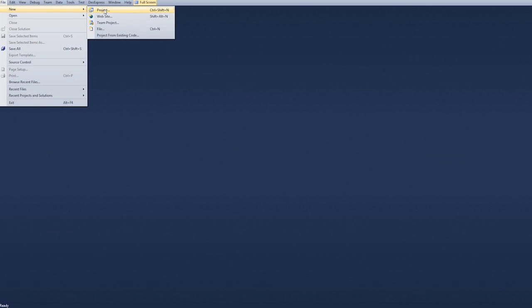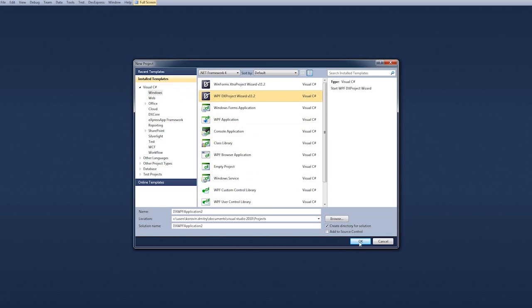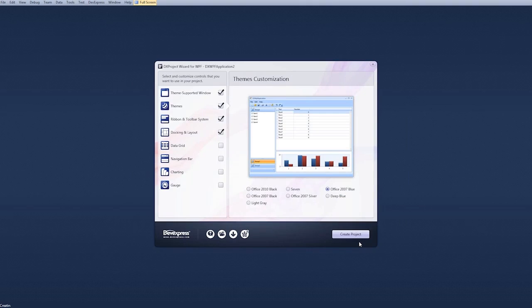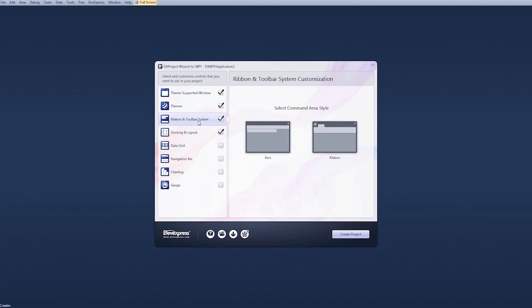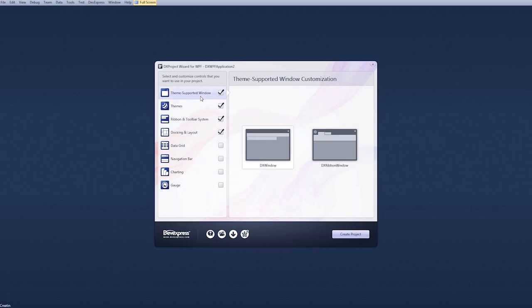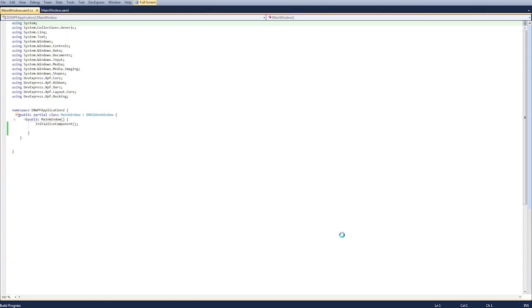From Visual Studio select a new DevExpress WPF project wizard. Our project will depend on the docking and layout as well as the ribbon and toolbar system component categories. In the theme category select the DX ribbon window and select create project to generate a new project.